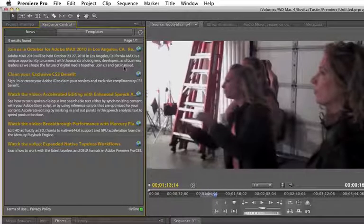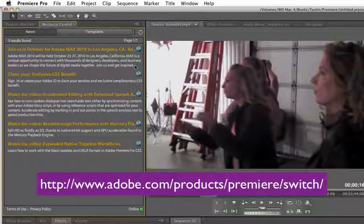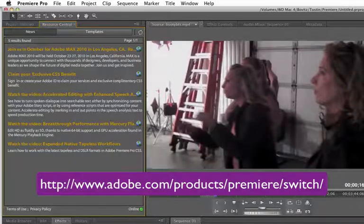Resource Central in Premiere Pro CS5. Hope that this helped you a little bit at least. I'm Dave Basulto. Have a great weekend.